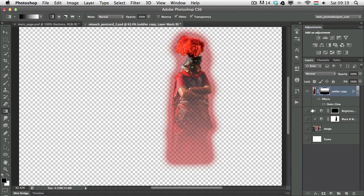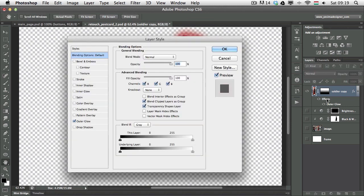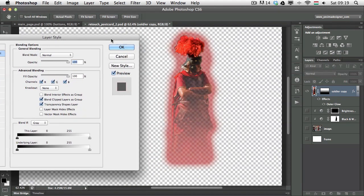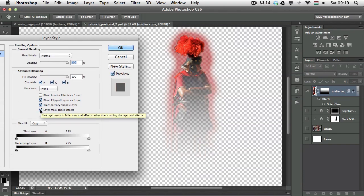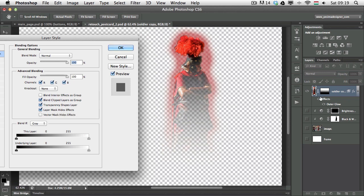There's a very useful feature if you go into the effects, double-click on effects, and here turn on layer mask hides effects. With that turned on, the layer mask that we created will not only hide the layer content itself, but it will also affect the layer style.